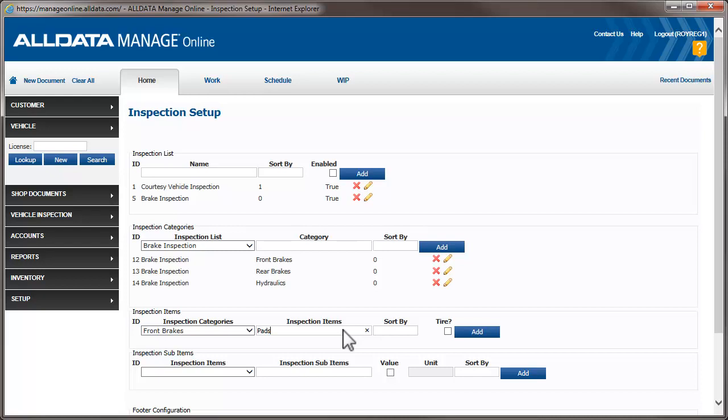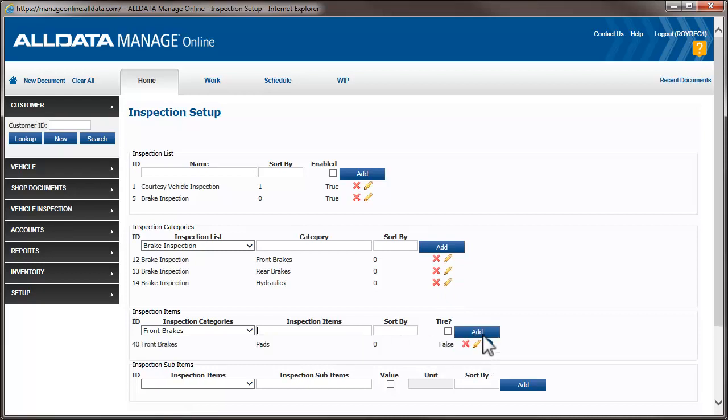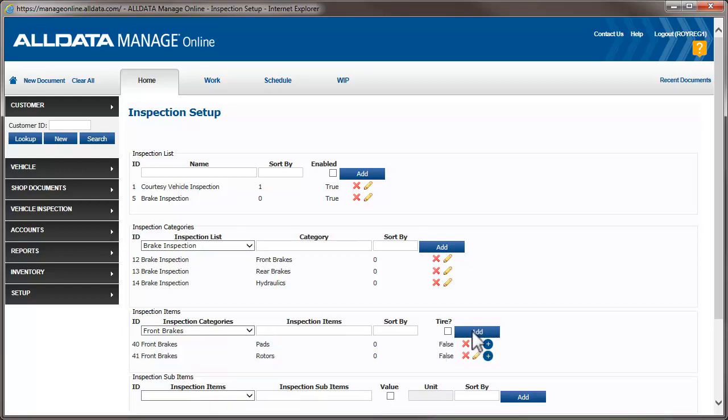If the item you're entering is a tire, checking this box will add fields for the tread depth. We'll also add rotors. We would normally keep adding components such as calipers, drums, shoes, rotor and pads for the rear brakes, etc. But for now, we're going to move on.